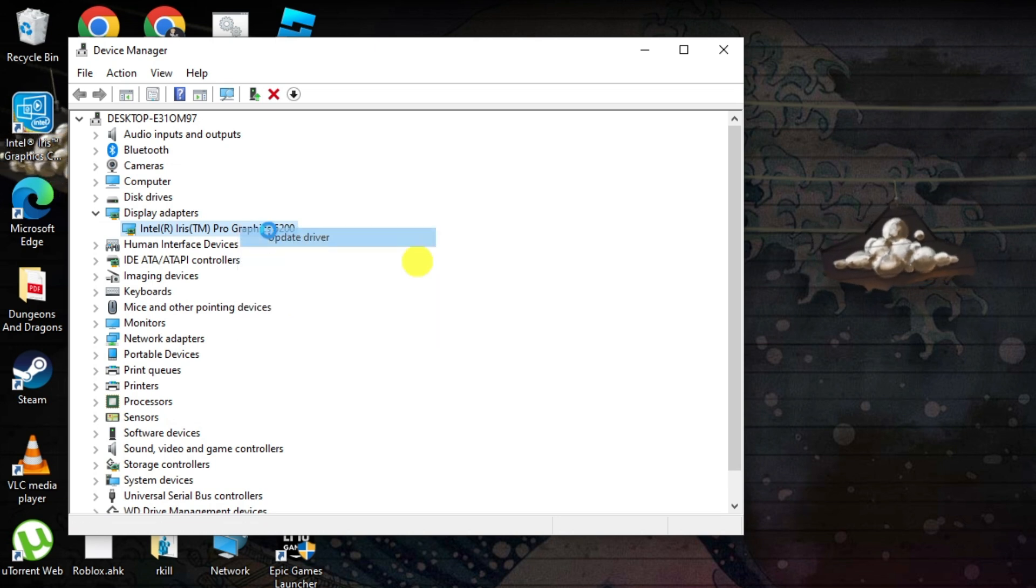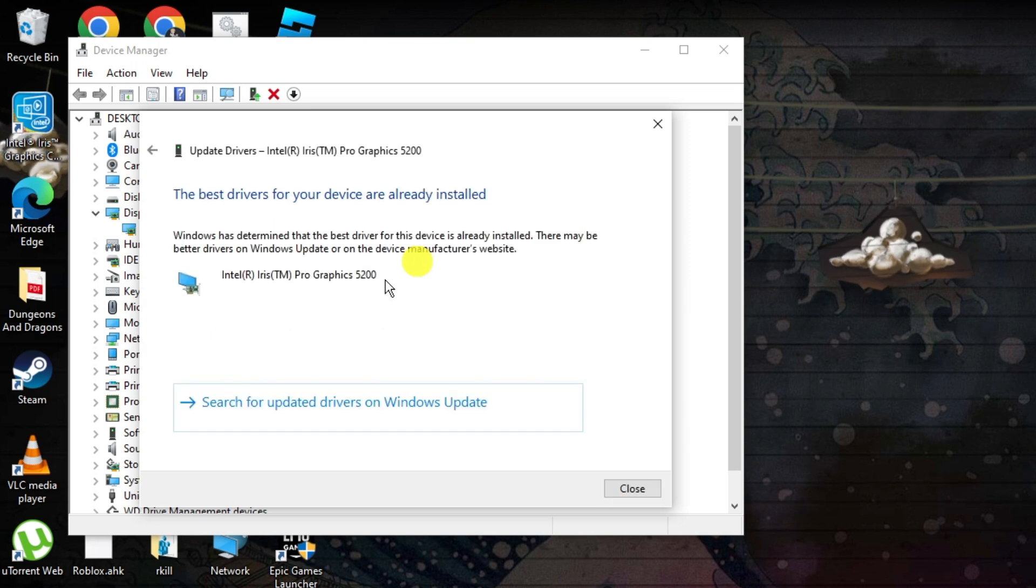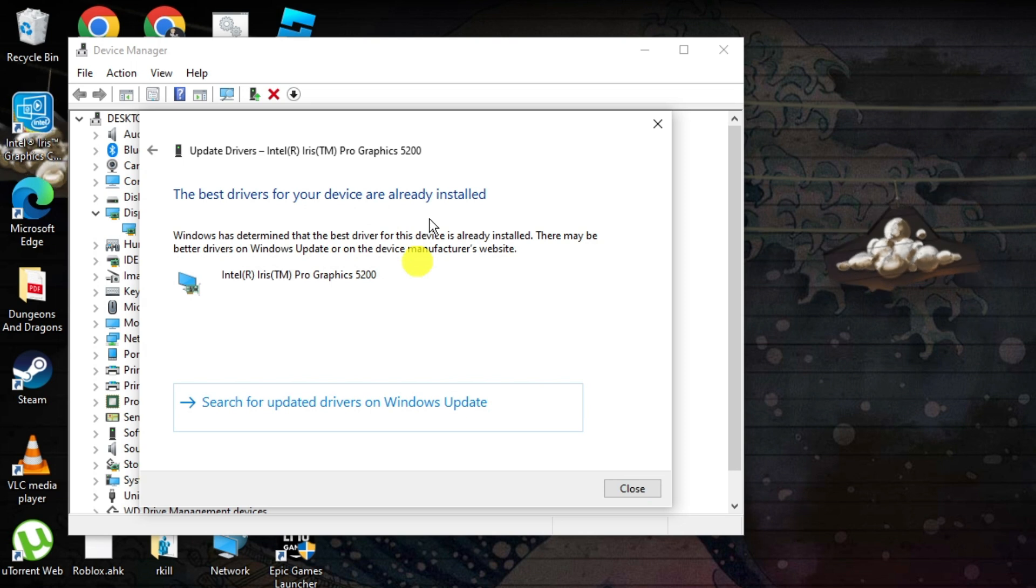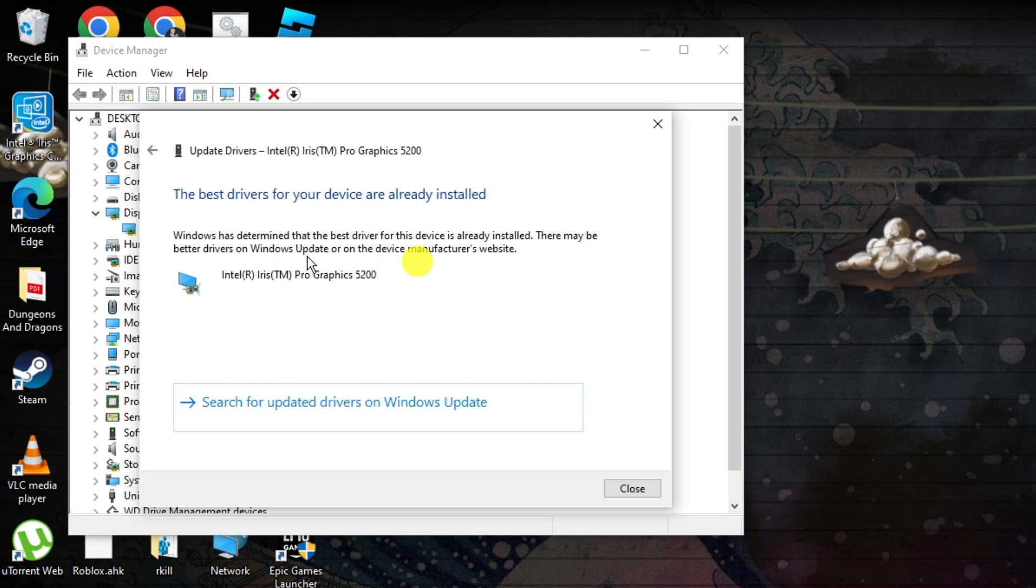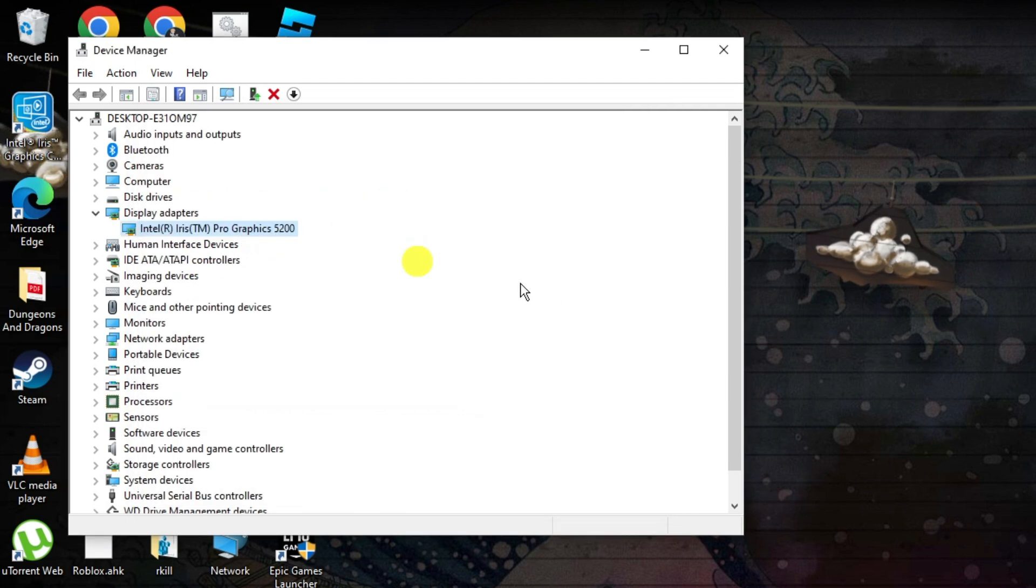Then right click and click onto update driver and then search automatically for drivers to make sure that you have the most up to date drivers for your graphics card. If you don't, then select the update that will be available and once you've done that, restart your PC to see if this fixes the problem.